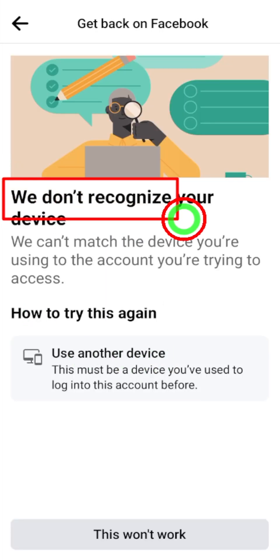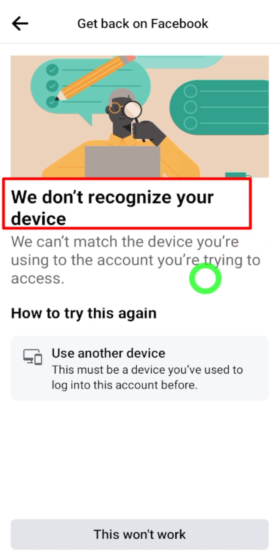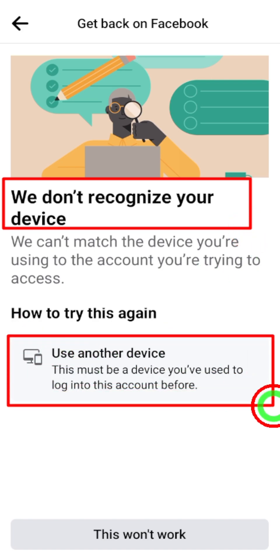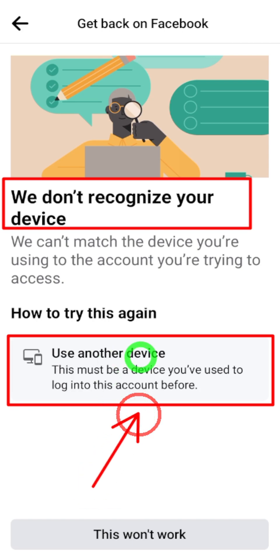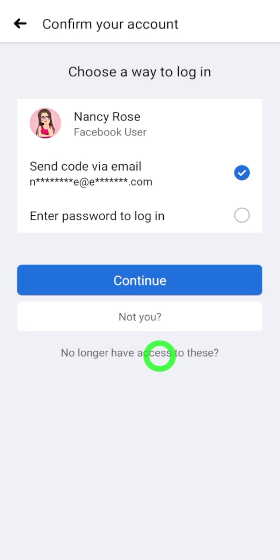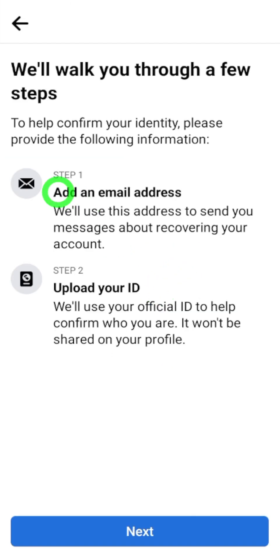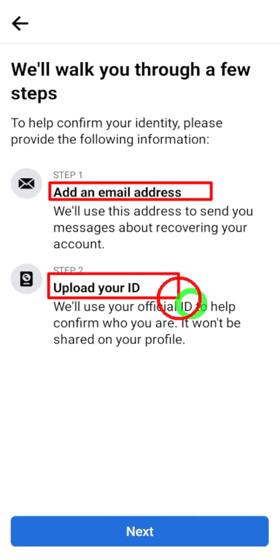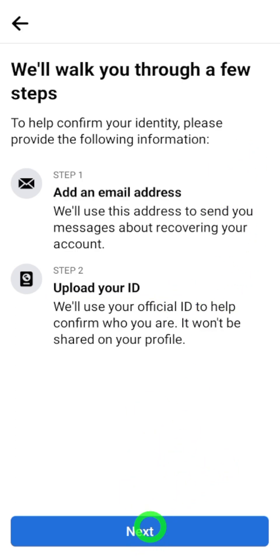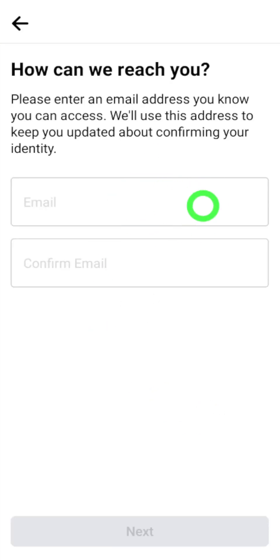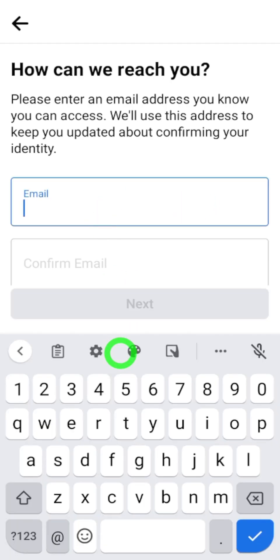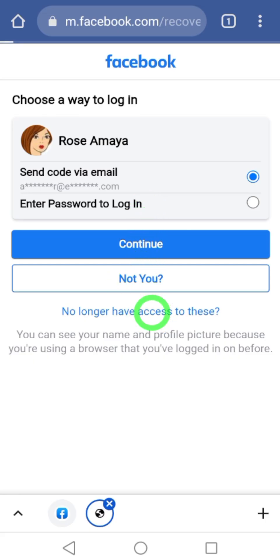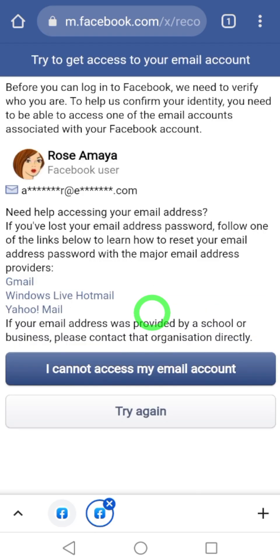When you try to recover your hacked Facebook account, sometimes you will get this error — it says 'We don't recognize your device' — and they suggest you use another device. Let's fix this problem. Most of the time this happens when you don't use the same location, same device, same internet or Wi-Fi connection, or you try this process multiple times and they decide you are spam.